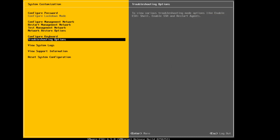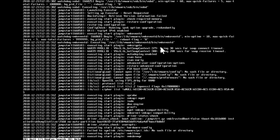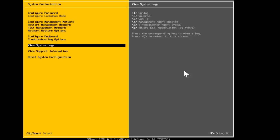There are a few more useful options in the console. One important option is viewing system logs. Press 1 for the syslog, 2 for vmkernel, 3 for config, and so on. Pressing 1 displays the syslog. At the bottom of the screen it shows: press Q to quit or H for help. Press the space bar to scroll through the log entries. When done, press Q to exit the log view and return to the console.